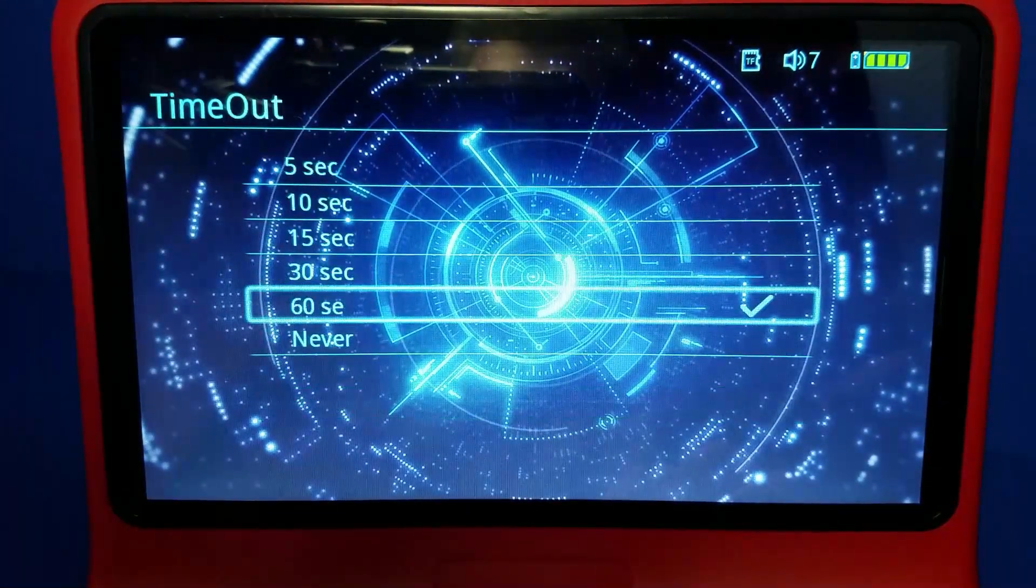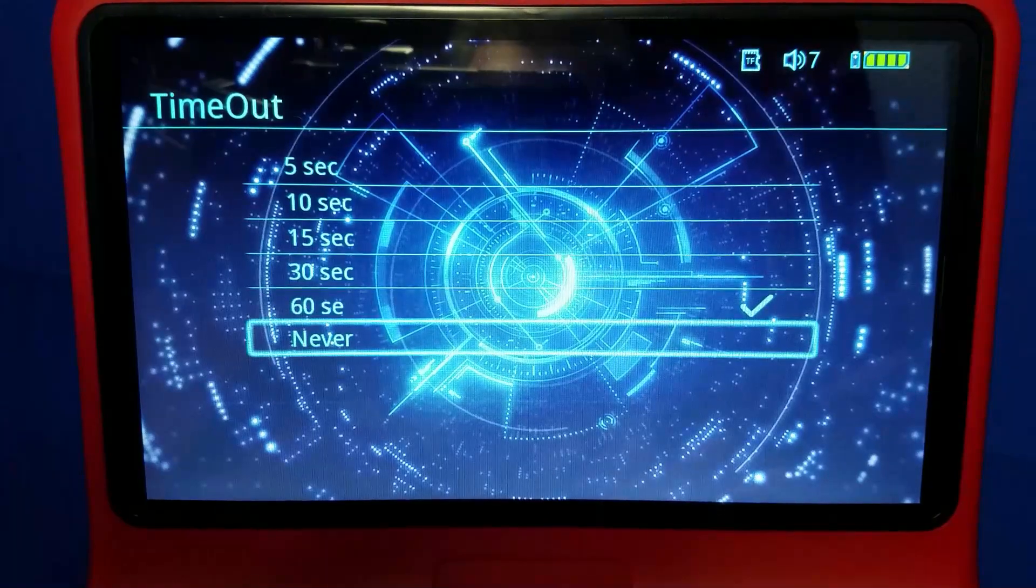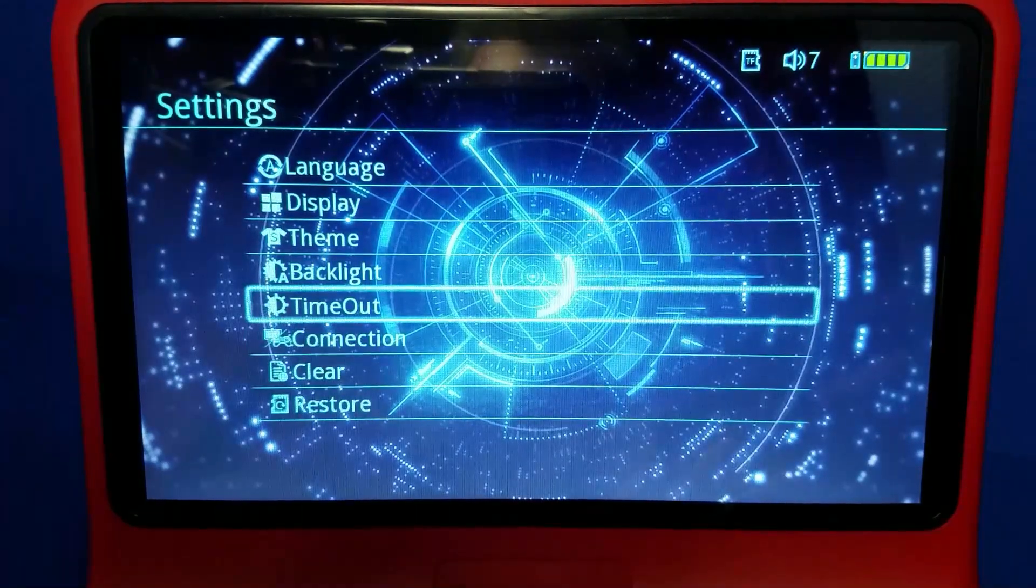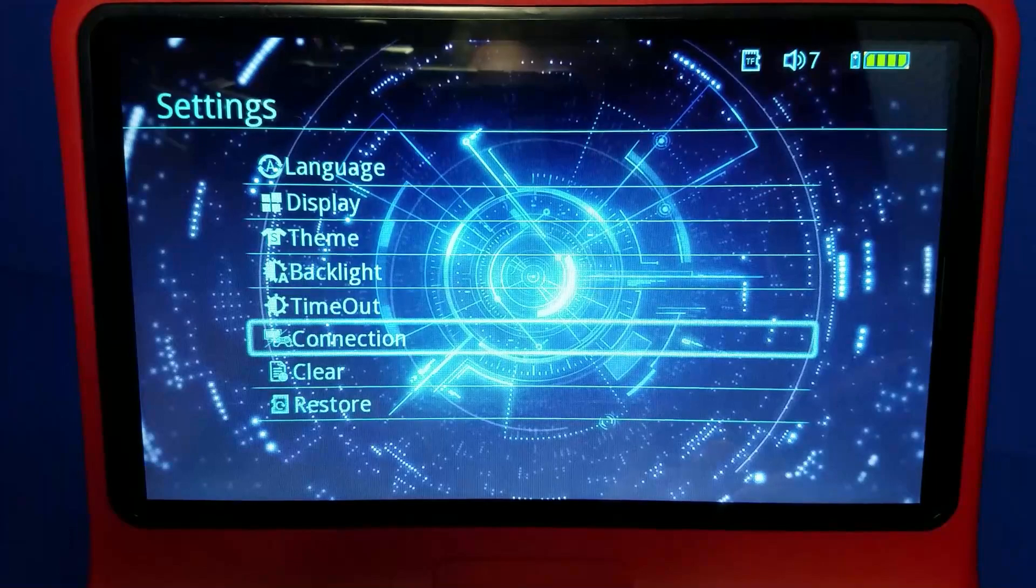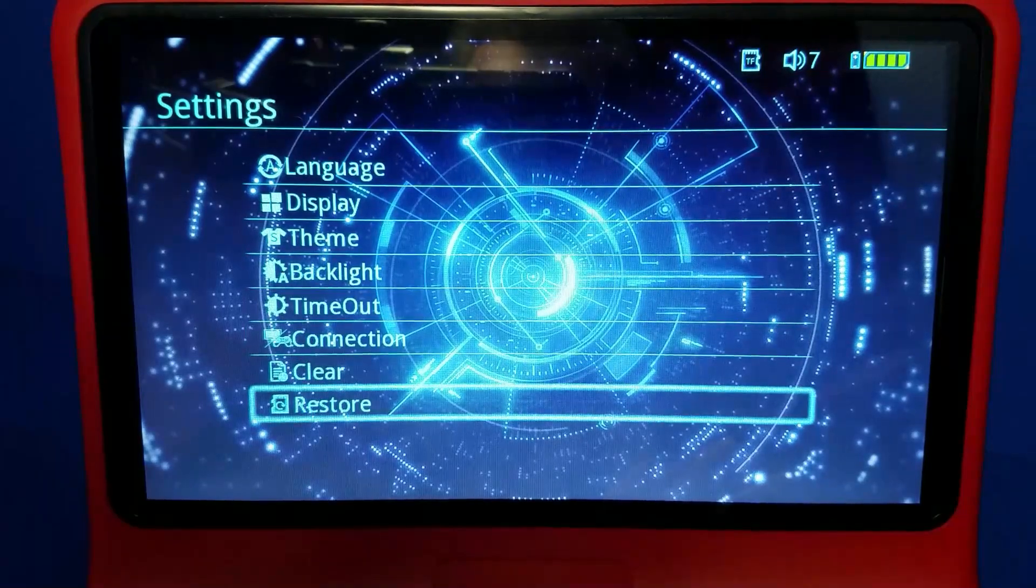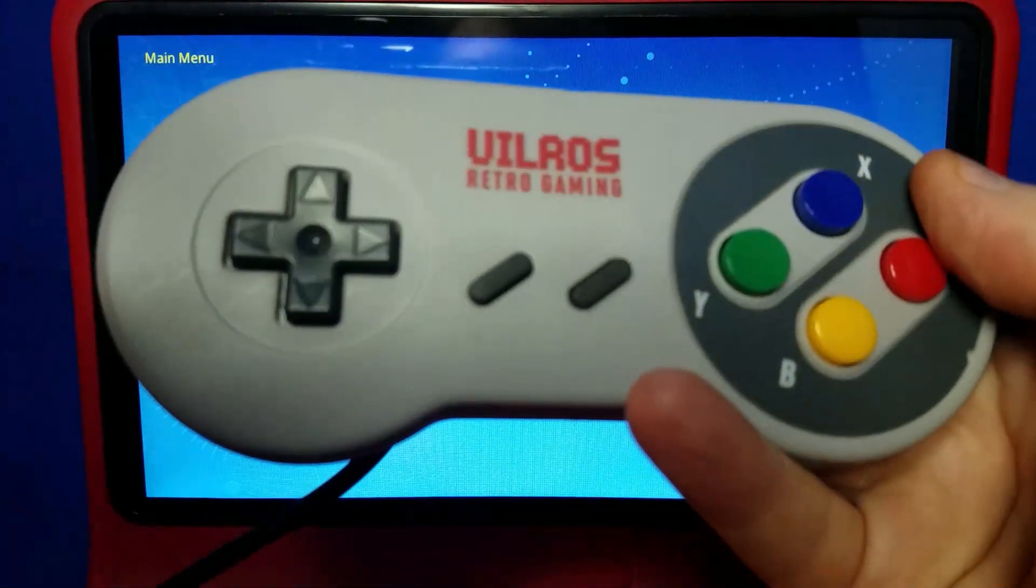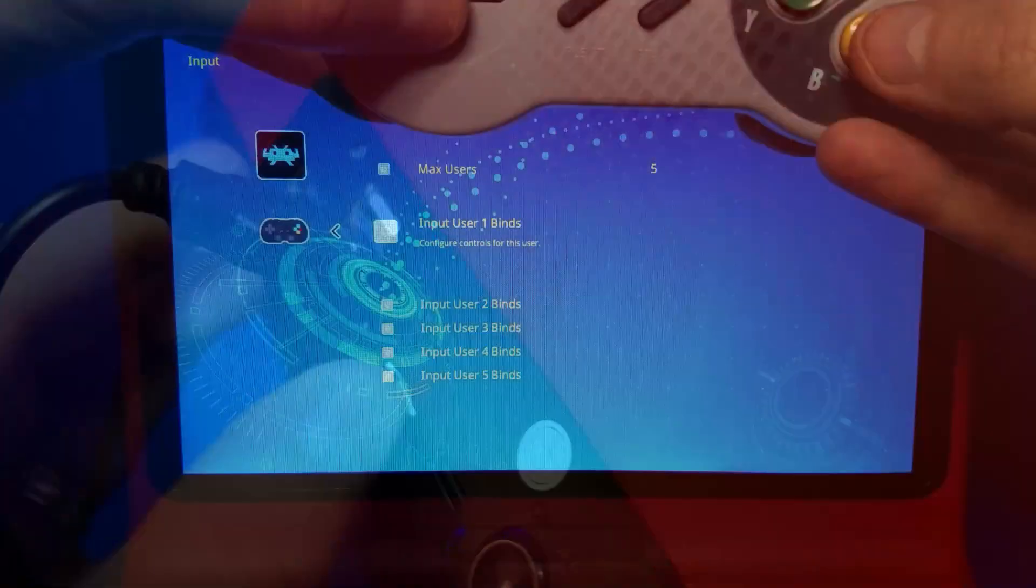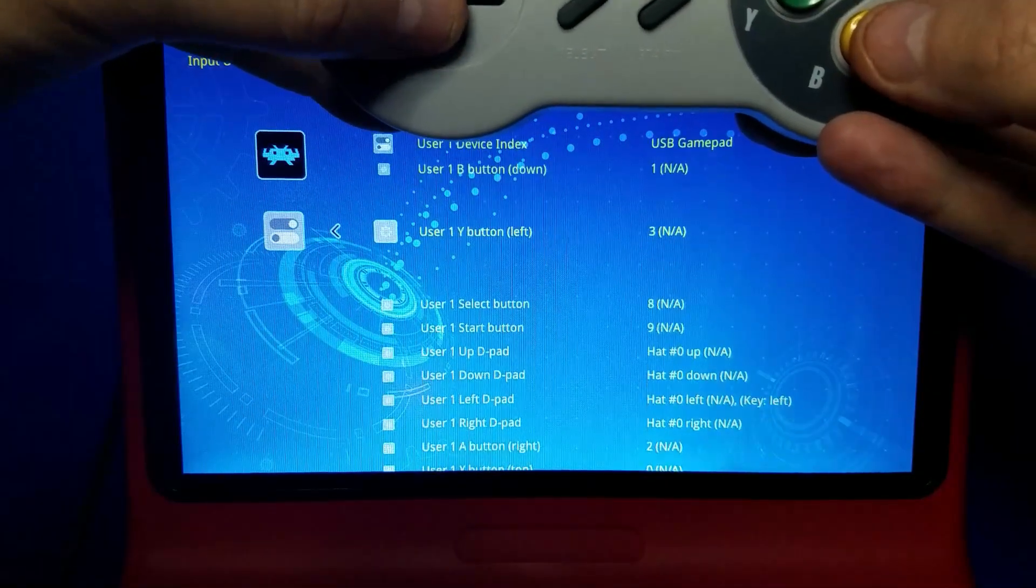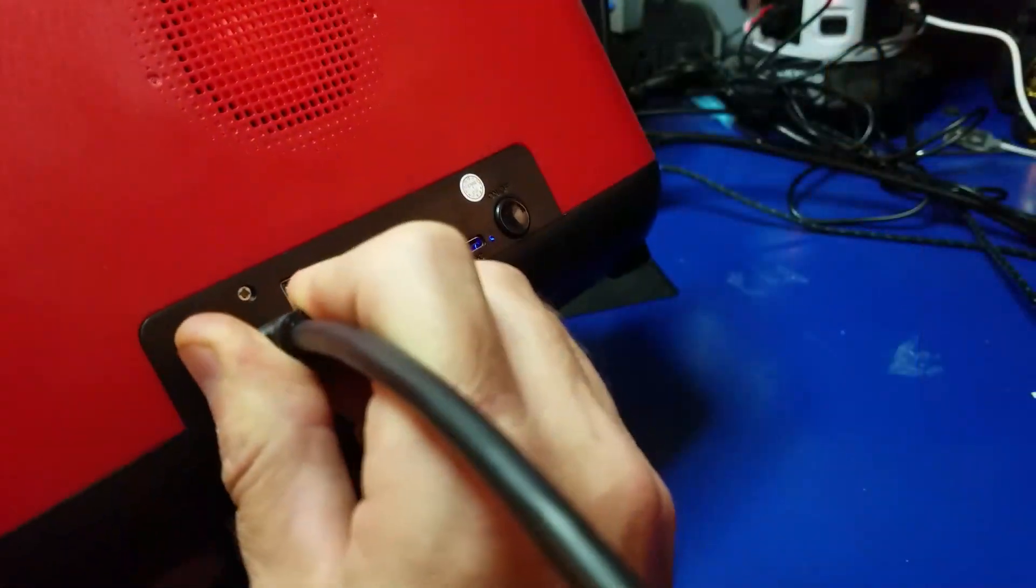Under timeout, this is when the screen goes off. I'm going to go ahead and set it for never, and at the bottom you have options for connection, clear and restore, and yeah, we don't want to restore anything, so we're good. I also tried one external game controller, and that worked as well. I was able to navigate menus and play some games.